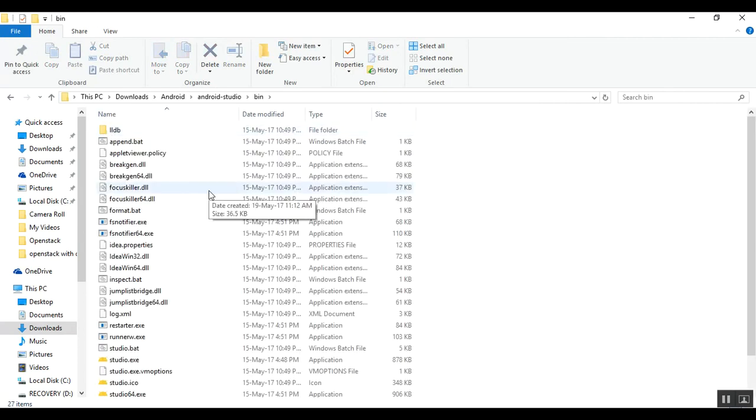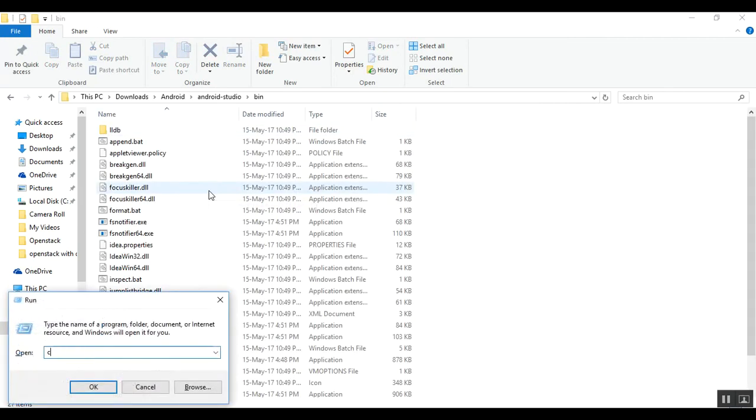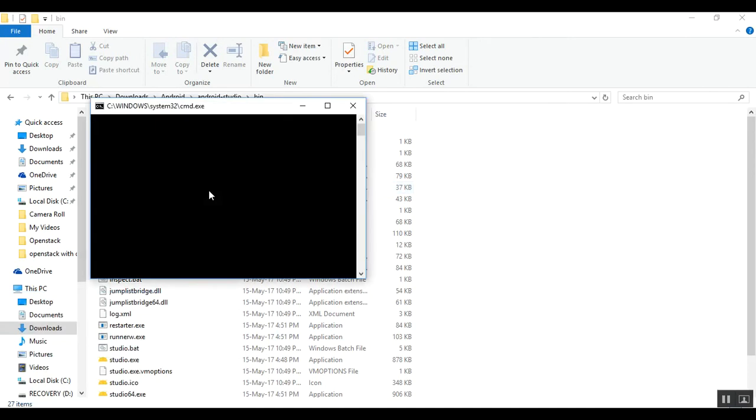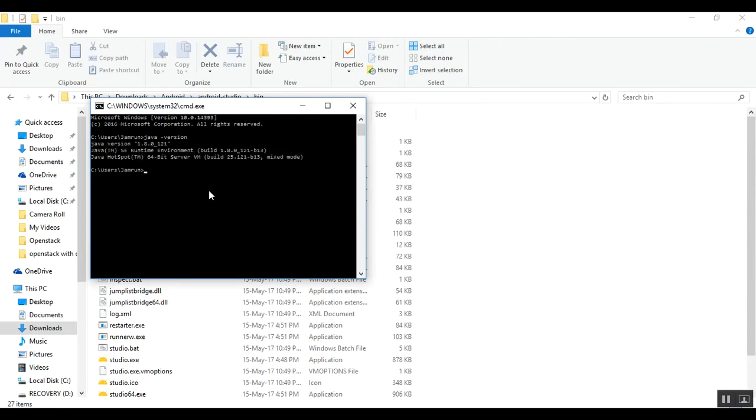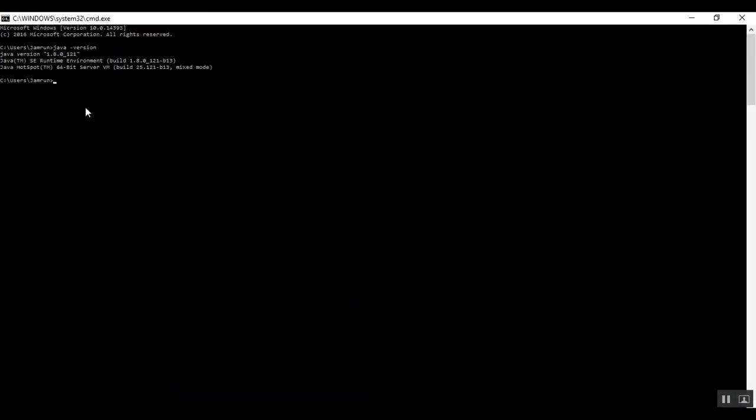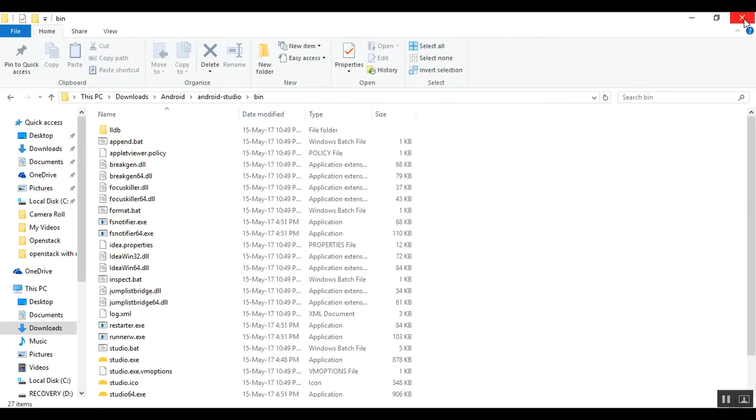Let's check if Java is installed on my system. Go to CMD, type java -version. On the screen you can see I have Java installed. Here you can see, this is my Java version.